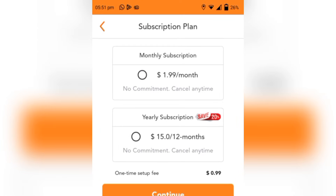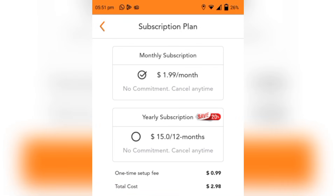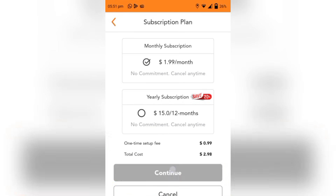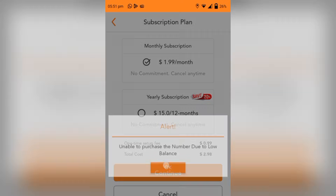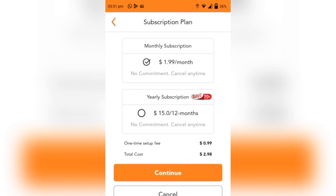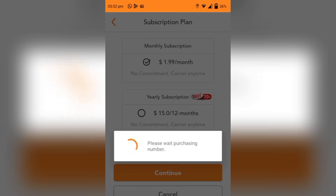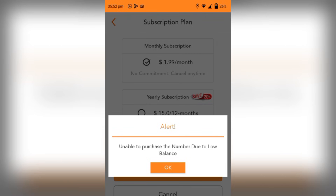I've selected the one I like and I click on Continue. Now this is the subscription plan: you're going to pay $1.99 per month. But because it's going to be your first subscription there's a service charge of one dollar, so in total you're going to be paying $2.99 for your first subscription. Since I already have an existing subscription I'm just adding a number, so mine won't look like that. If I select monthly subscription and click Continue — you'll see the one-time setup fee is $0.99, total cost is $2.98. But clicking Continue shows 'unable to purchase the number due to low balance.'